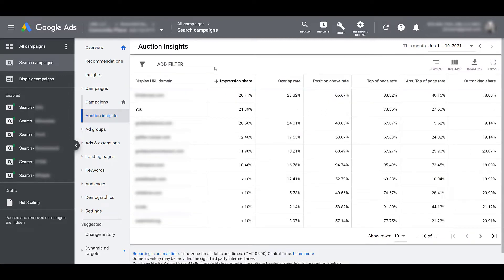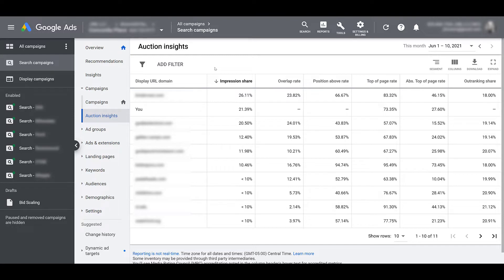So I wanted to blur out some of the other domains, just because if I showed you them, there's a decent chance you could guess which account this is. So the one that I did not blur out that says 'you' is this account. It's us. The Auction Insights report will show where we stand compared to other accounts that are showing up for the same search terms that we are targeting within this particular campaign.